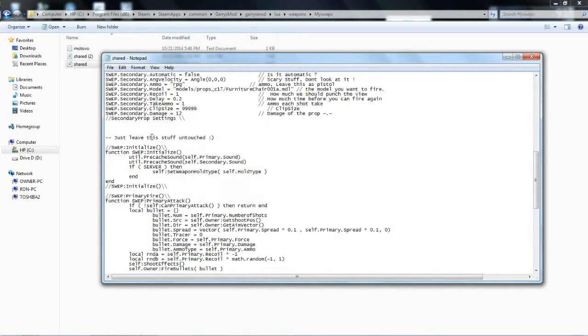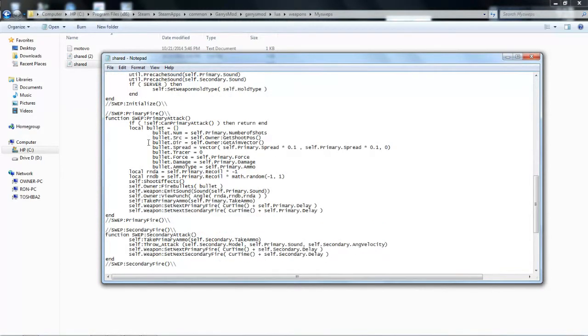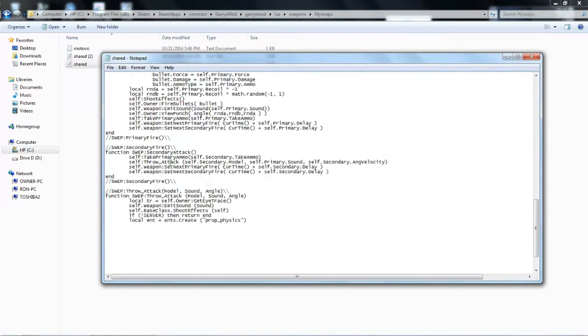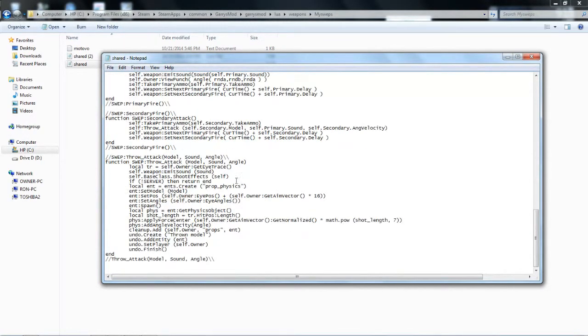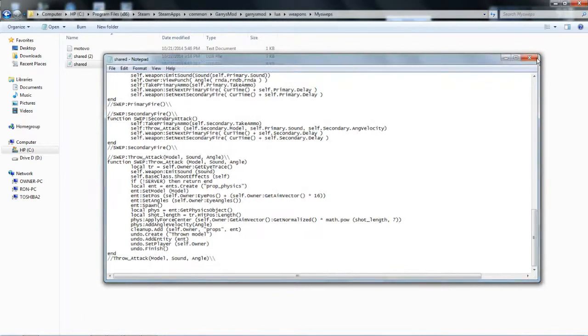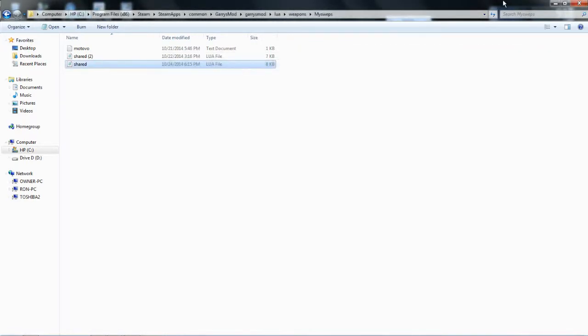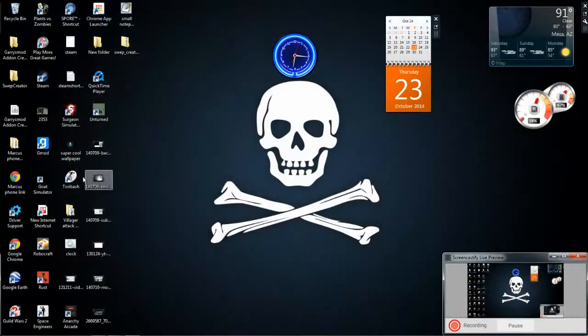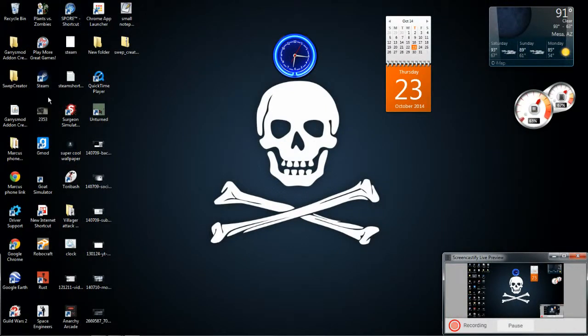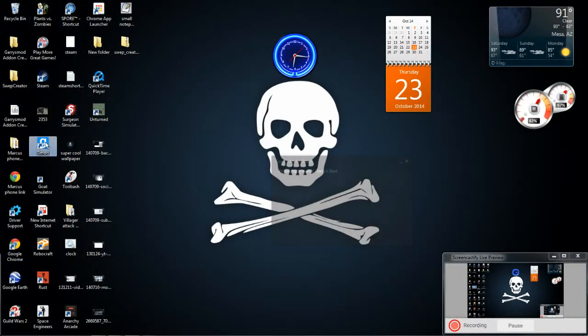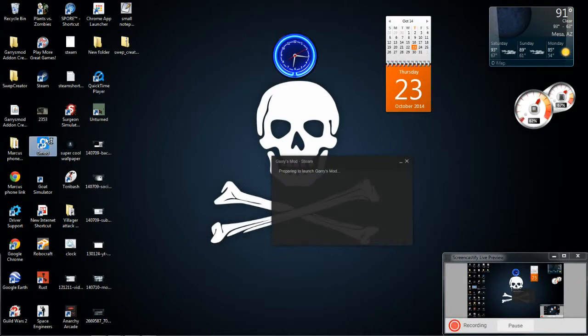And but when it says, just leave this stuff untouched. Don't touch it. This is all the stuff that puts it in the game. And if it has an error, try it again and stuff. You know, just exit. Then you just, where is it, you just open up Garry's mod.